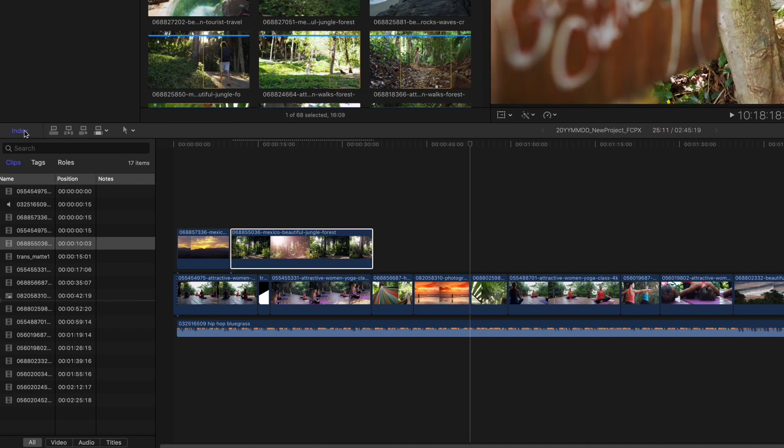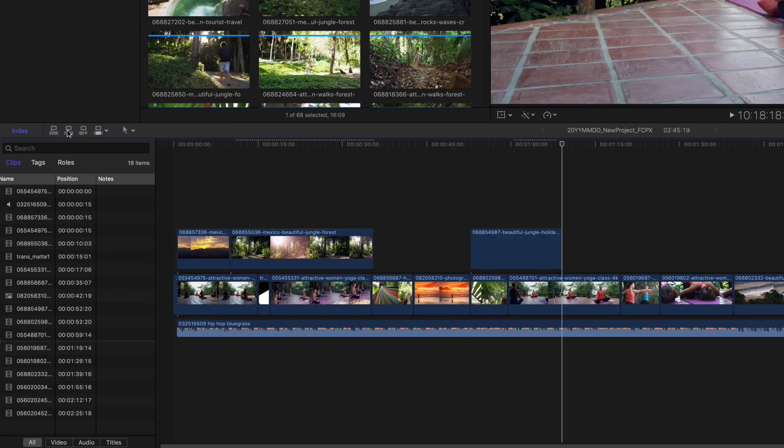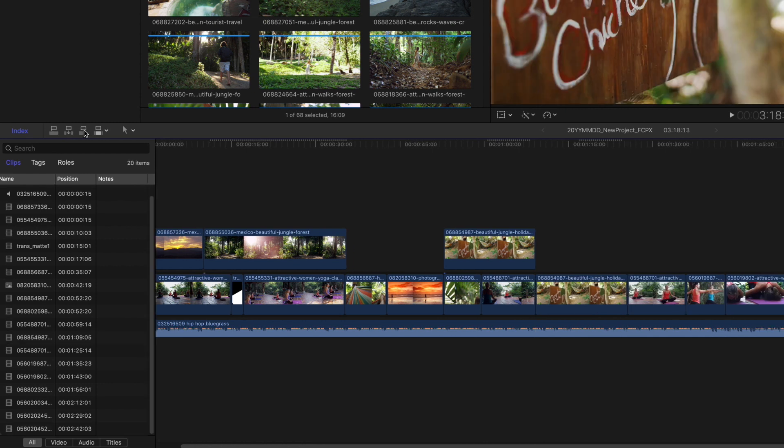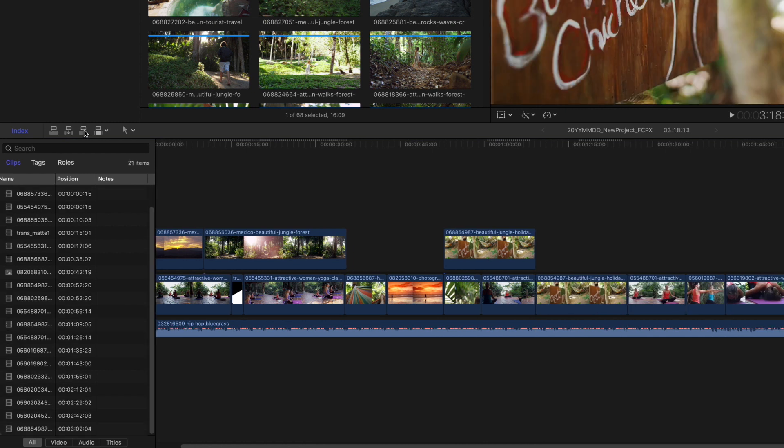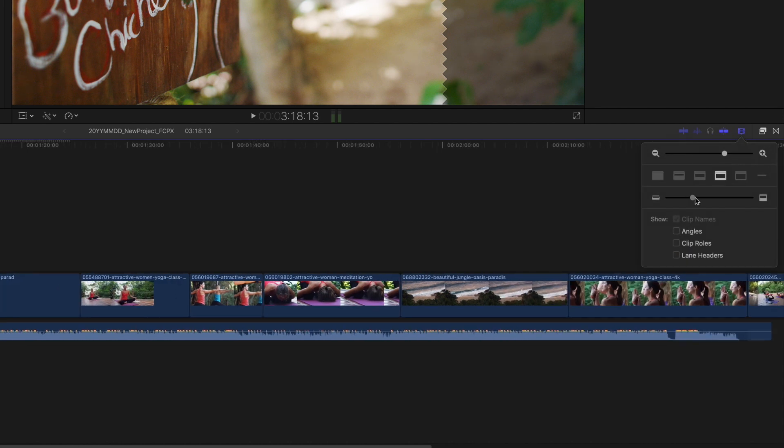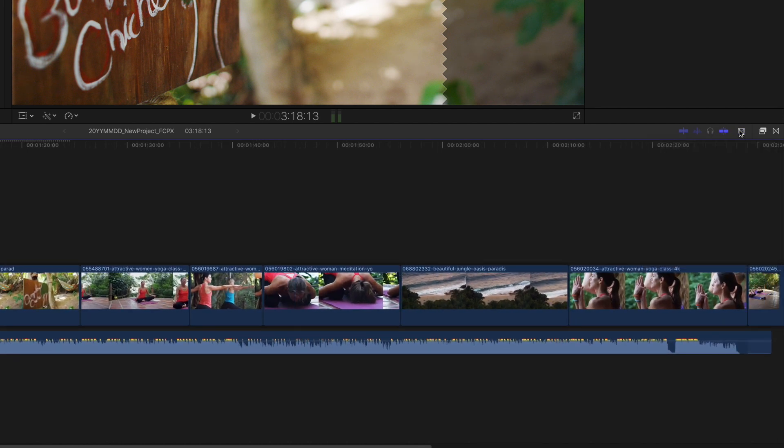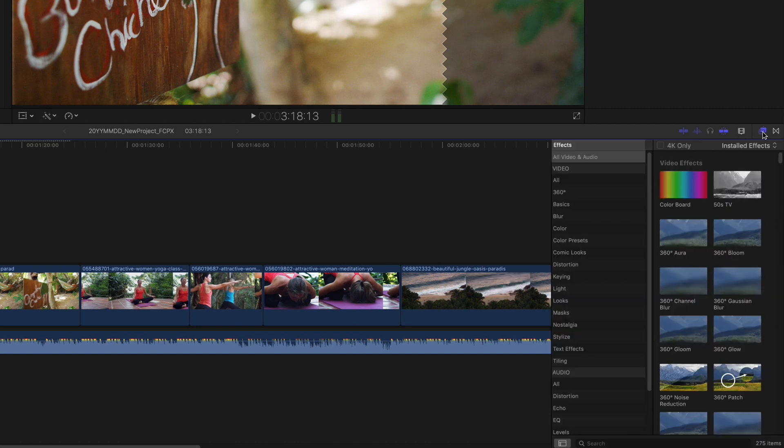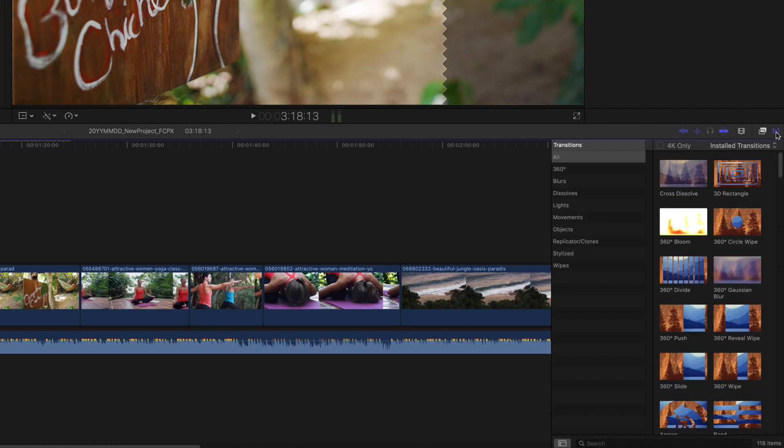To the right of that are buttons for adding clips to the timeline with different types of edits. Next to these is the editing tools drop down menu. On the far right of the timeline window, you'll see control buttons for audio and video skimming, soloing selected items, turning on or off snapping, changing the appearance of the clips in the timeline, and browsing the effects and transitions.